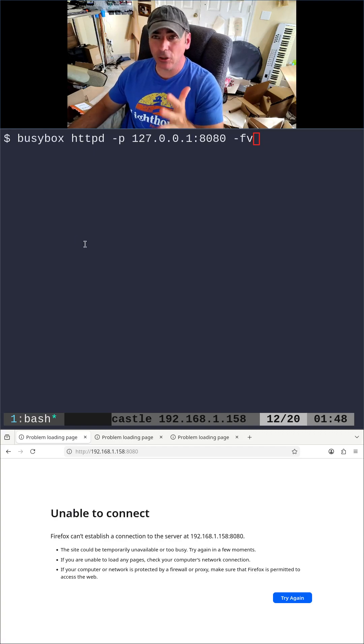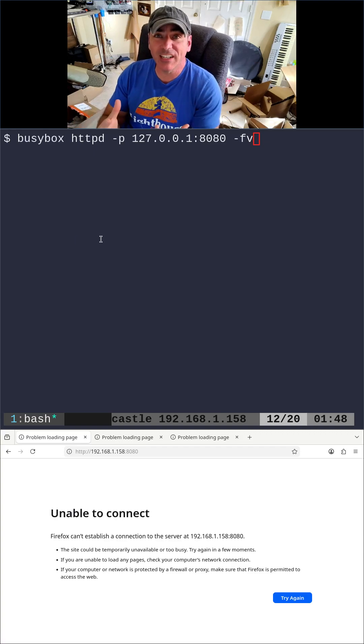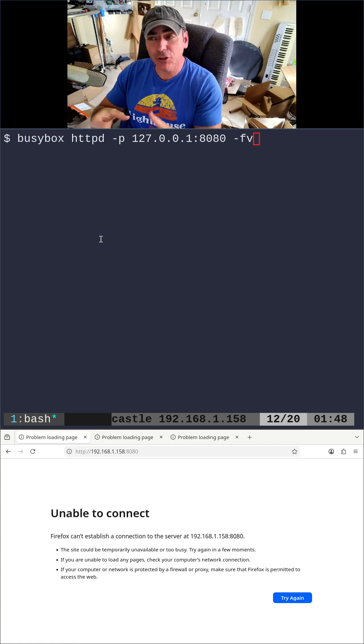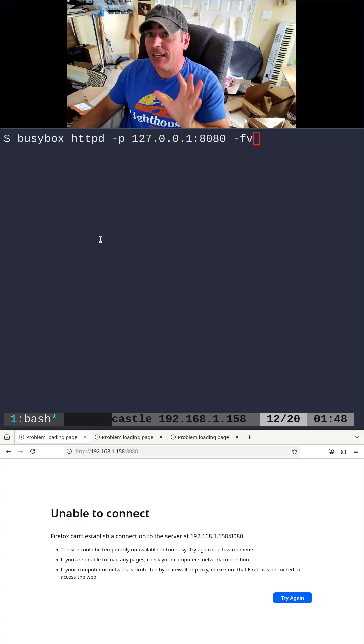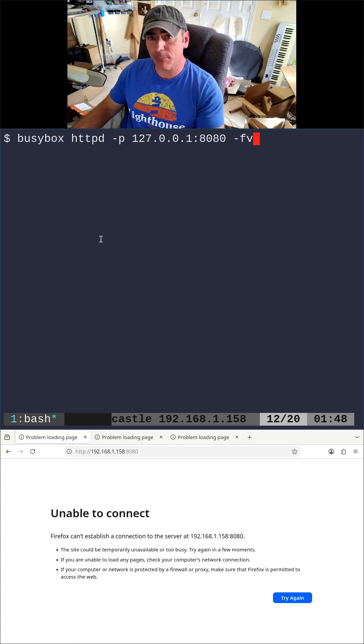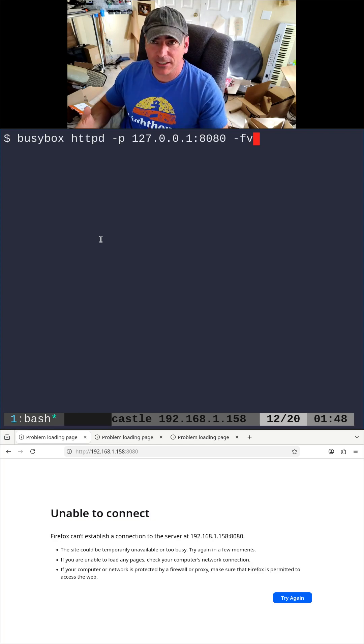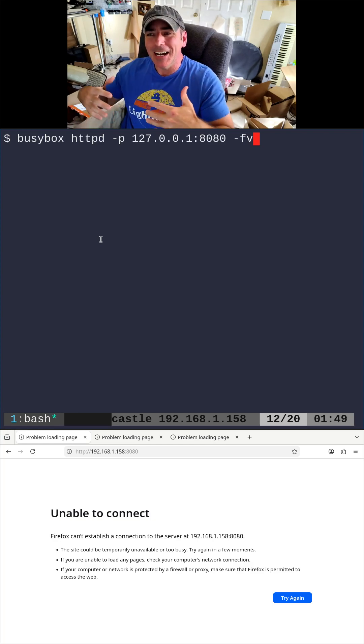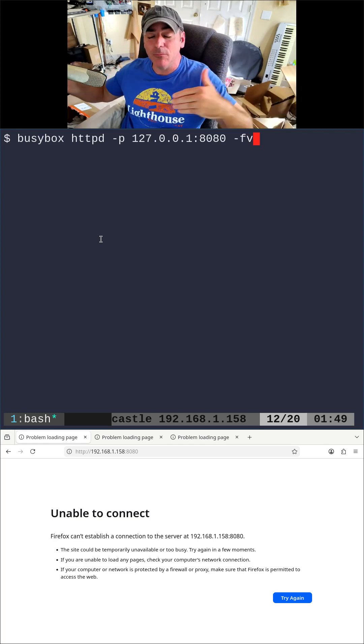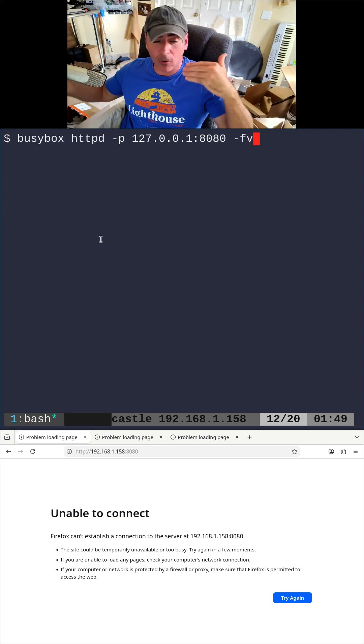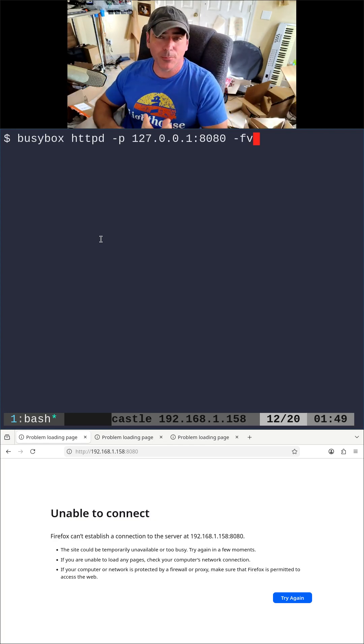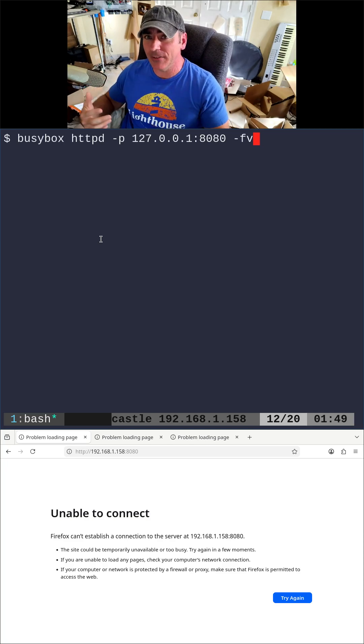We're talking about the loopback device, the virtual network device on your system that you can run services on that are only accessible by your machine. I talked about in a previous video the distribution of Linux called SLITAS. It's an example where they have all of their configuration menus, all their printer setups and system setups as a web interface running on a loopback device.